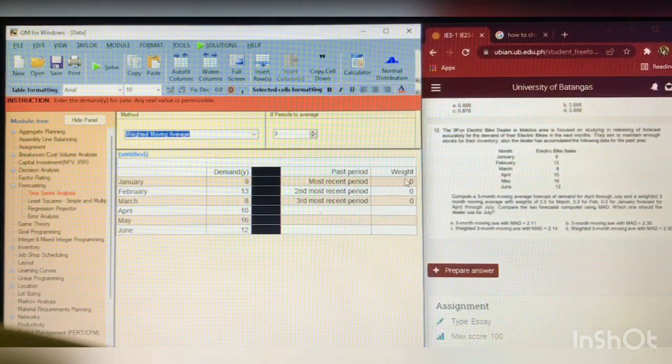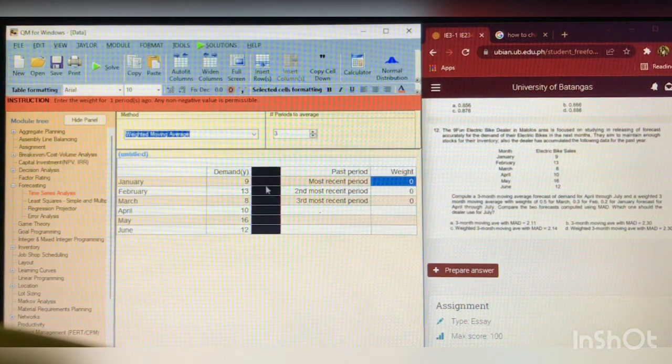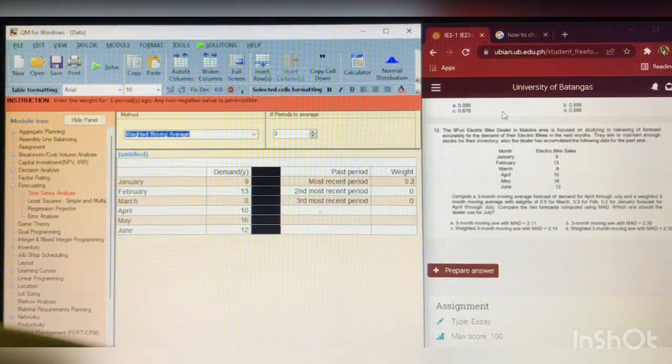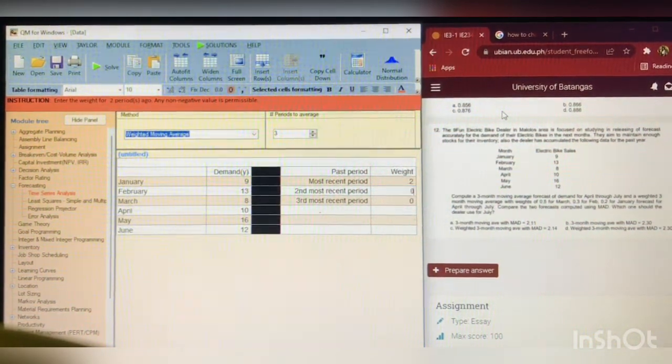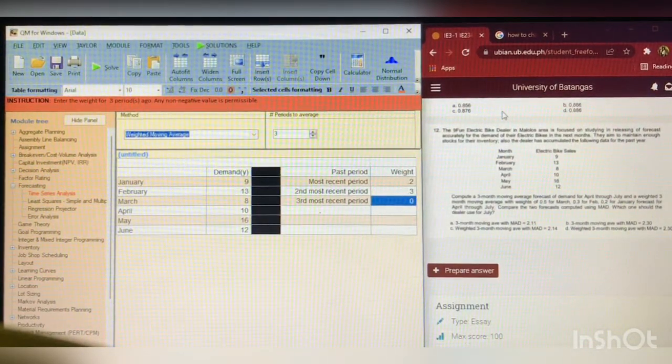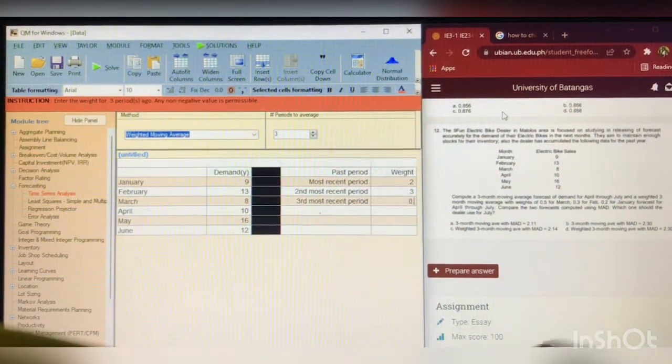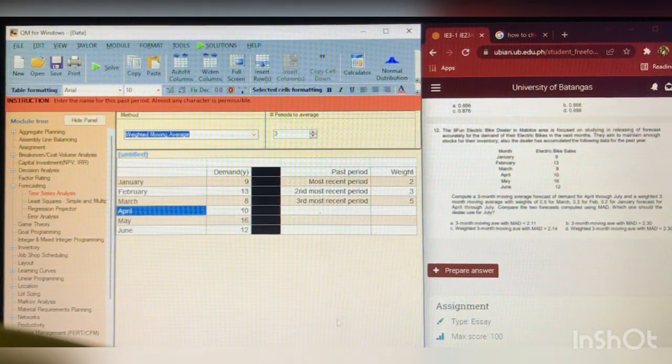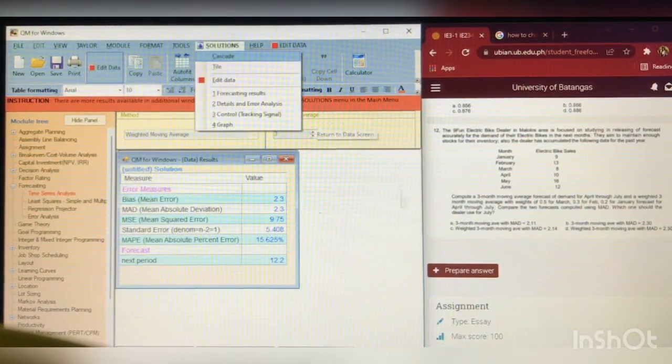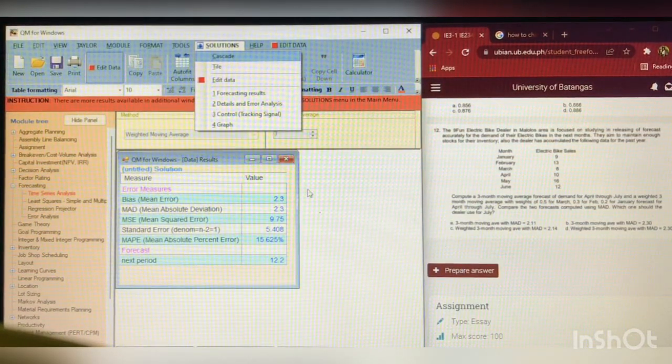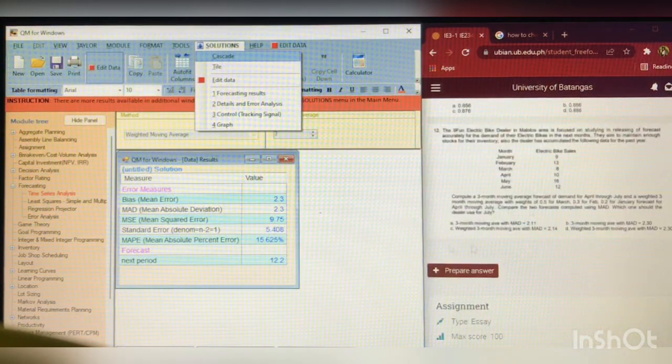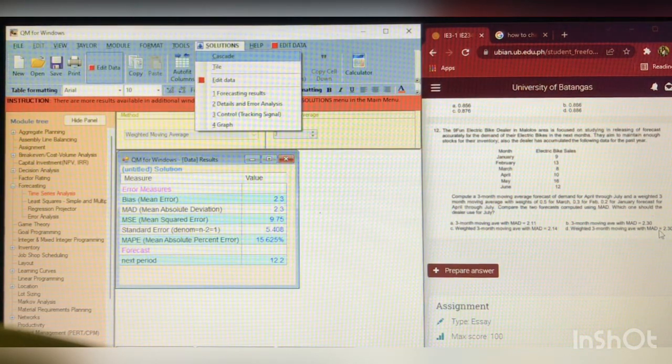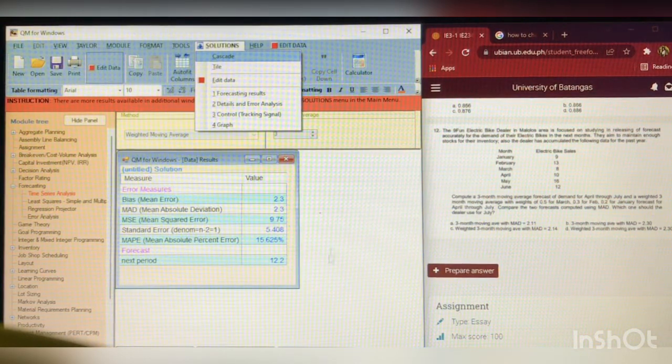So, in most recent period, in January, 0.2. Second most recent, 0.3. And, third most recent period, which is March, is 0.5. So, after inputting the data, let's try to click Solve. So, here it is. The mean absolute deviation is 2.3. And, it is here in the choices. Letter D. Weighted 3-month moving average with MAD 2.30. So, yeah. That's it.